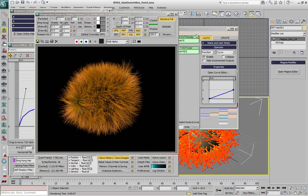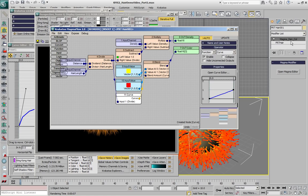So at this point we have a single modifier which controls both the density and the color.